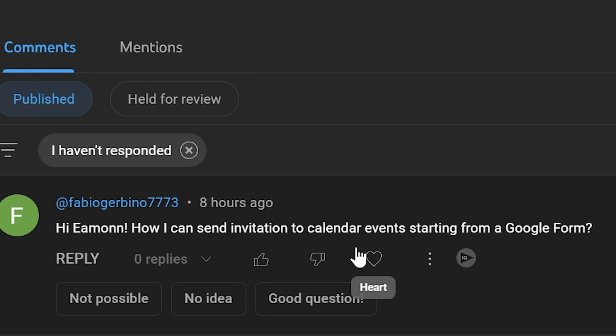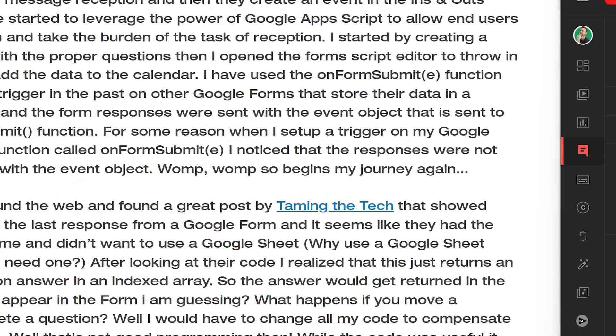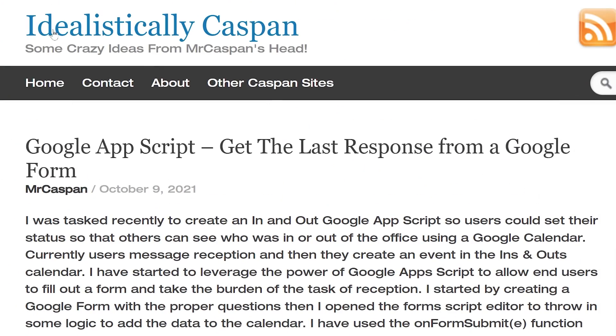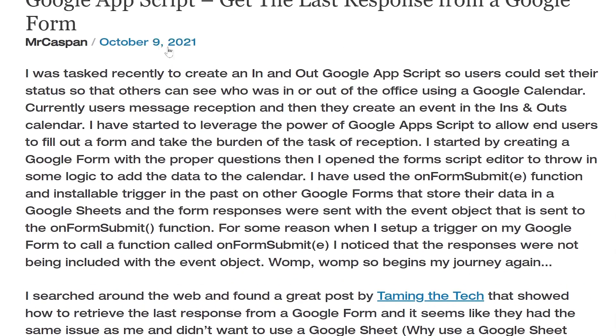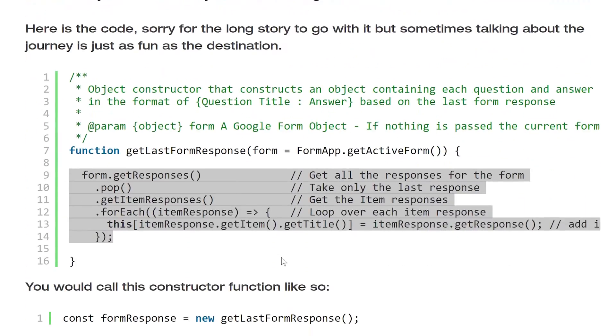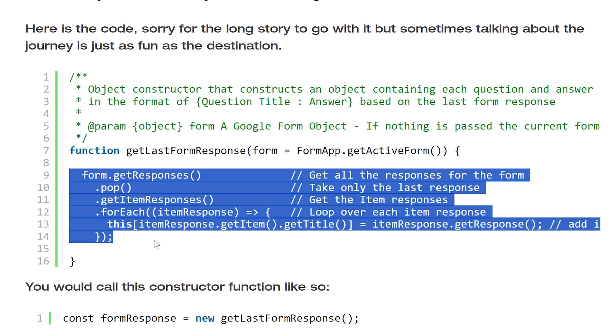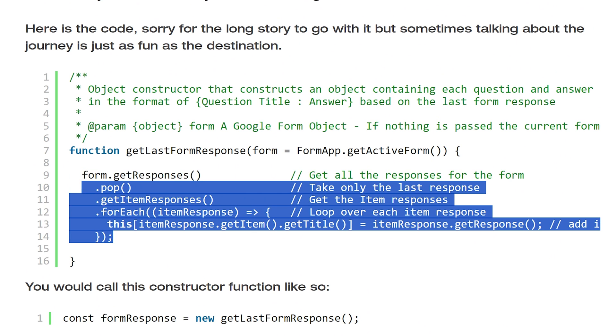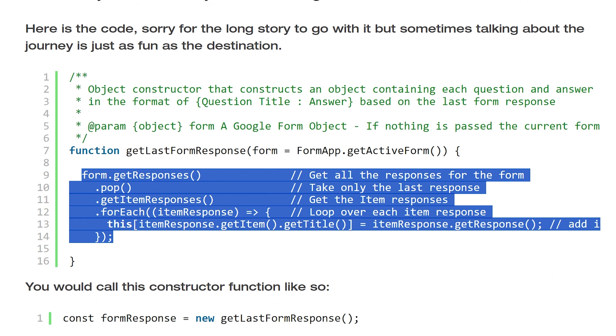Fabio sent in this question and I really appreciate that. Thank you for it, it made me dig into some of this that I've never looked at before. Also thanks to the Idealistically Caspin post from 2021 that gave me some very basic things about how to use Apps Script with forms.